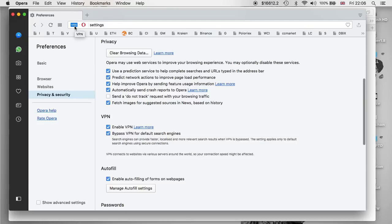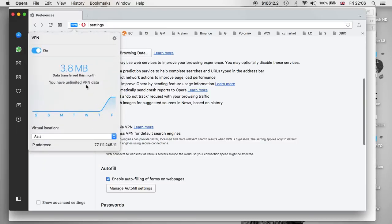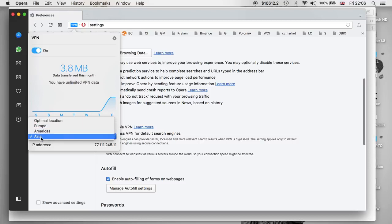It is now enabled. I'm going to click on it and at the moment it shows that I'm in Asia — however I'm not, but that's what it shows. You can change where you are around the world: Europe, America, or Asia.